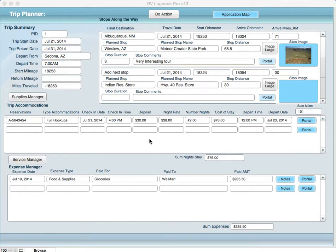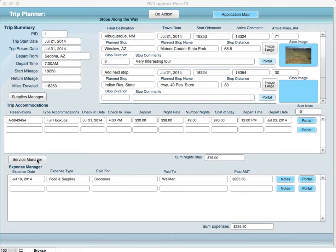You may have noticed at this point that the primary record in the application is the trip planner. You keep coming back to this and this is a centralized, consolidated place to see all the information you're looking for.